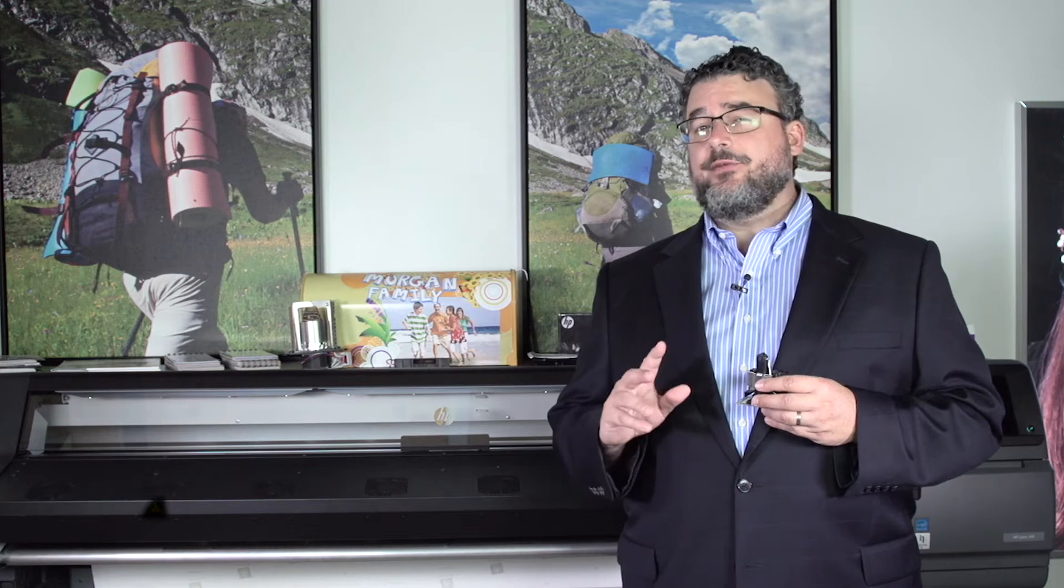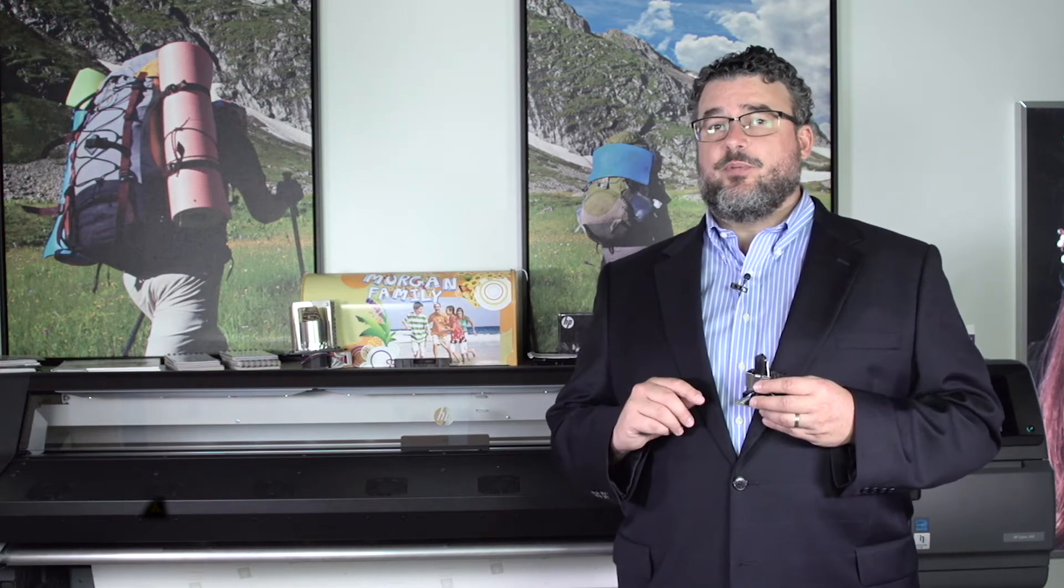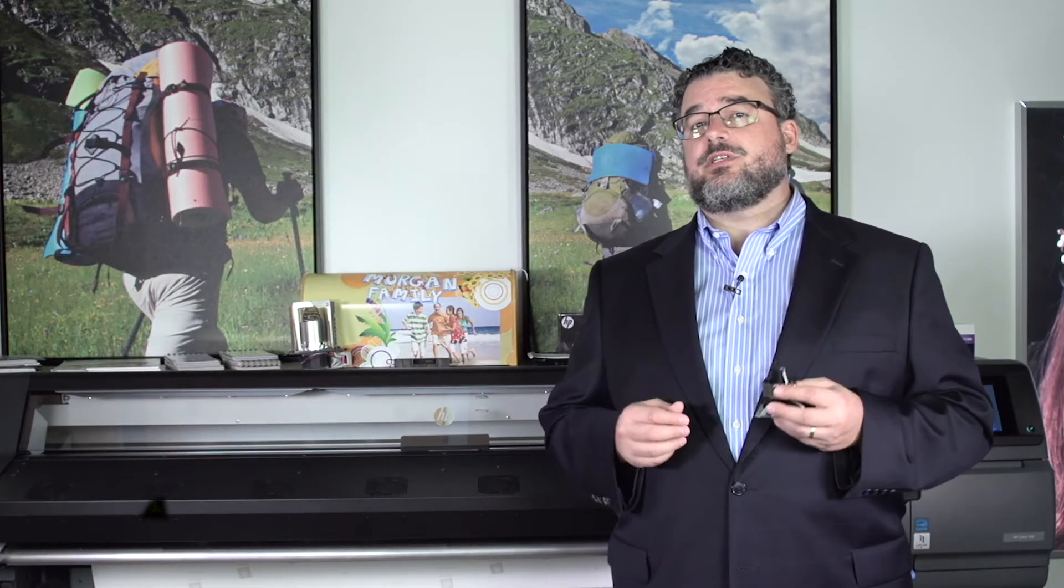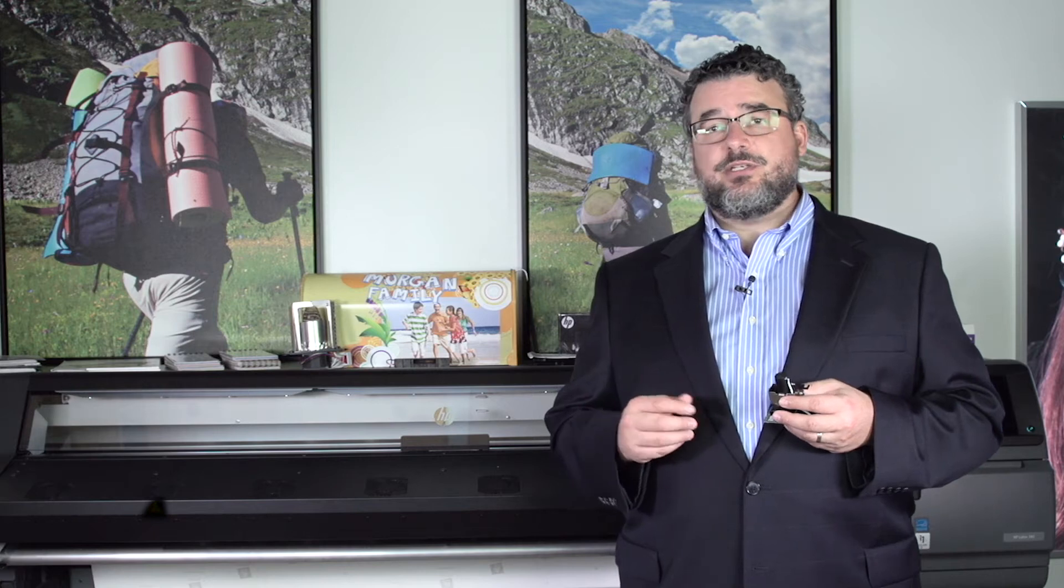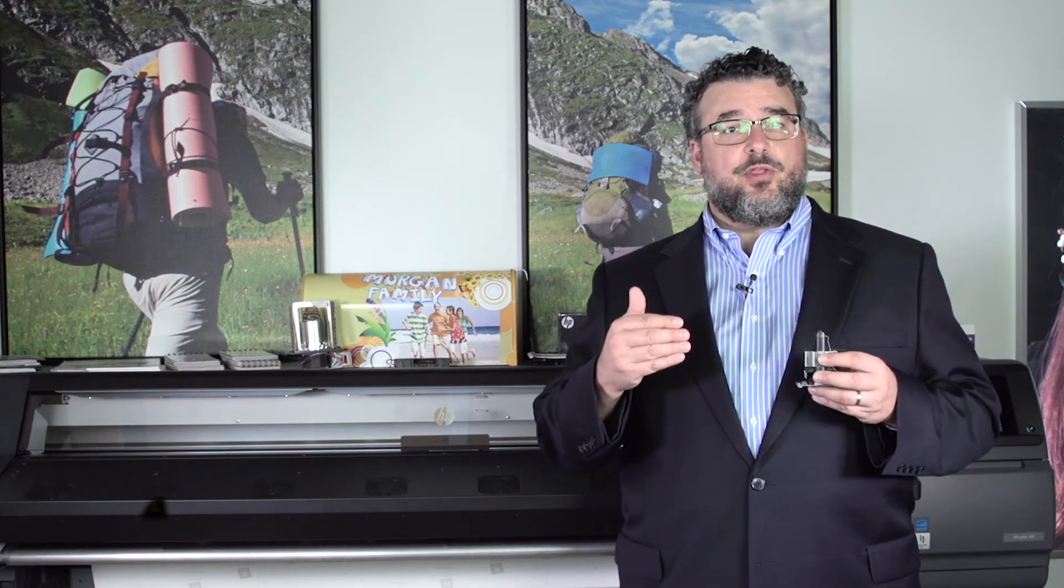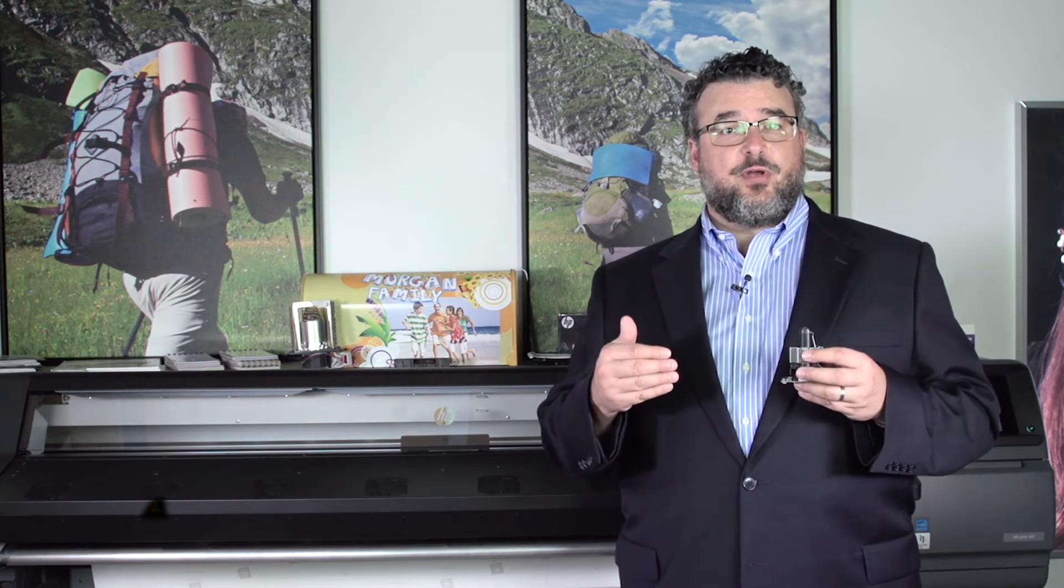You can do double-sided printing on a 310 or a 330, or even a 110. But what you have to keep in mind is that with no OMAS, you're going to have to manually register the second side yourself. I have people that do it. It's a little tricky, but it requires just a bit of cleverness to identify exactly where the printer starts printing.